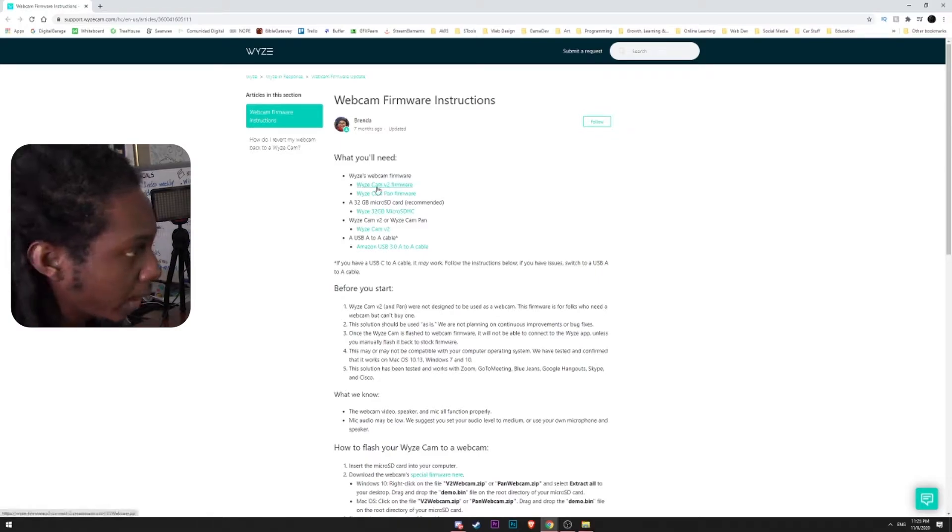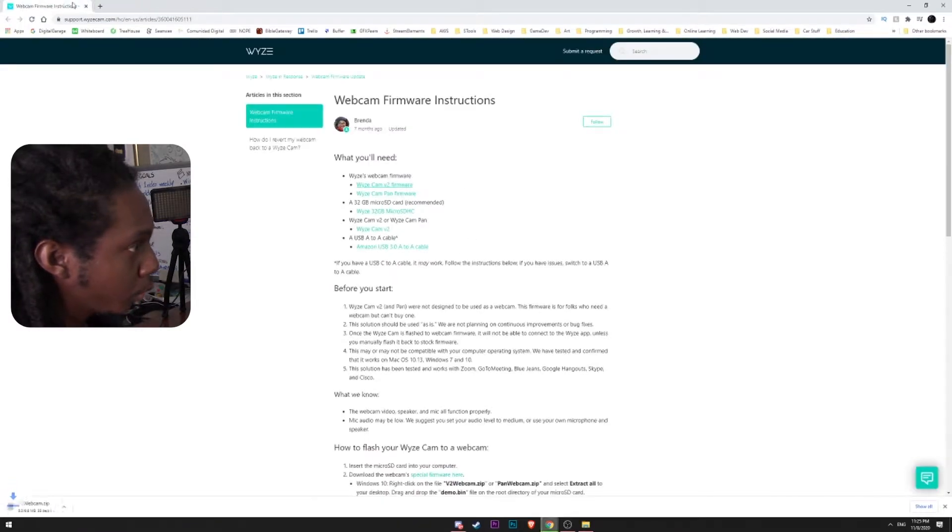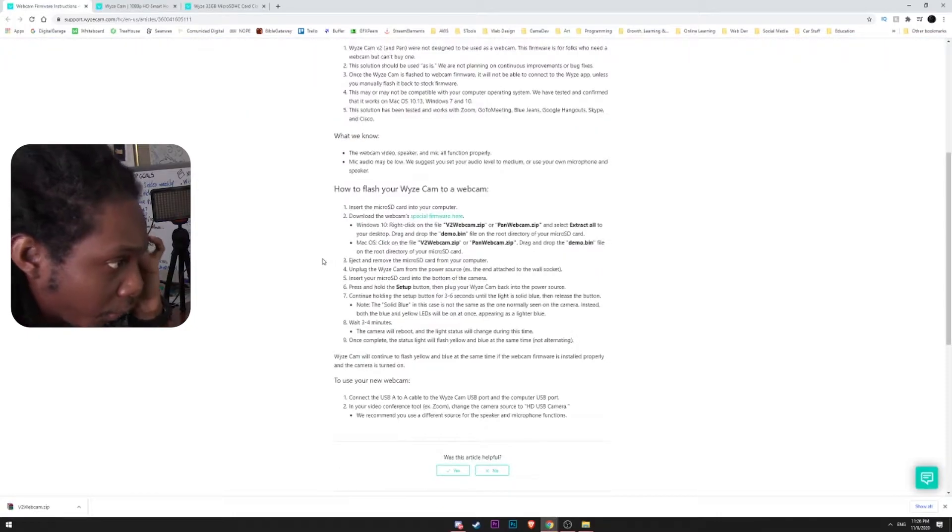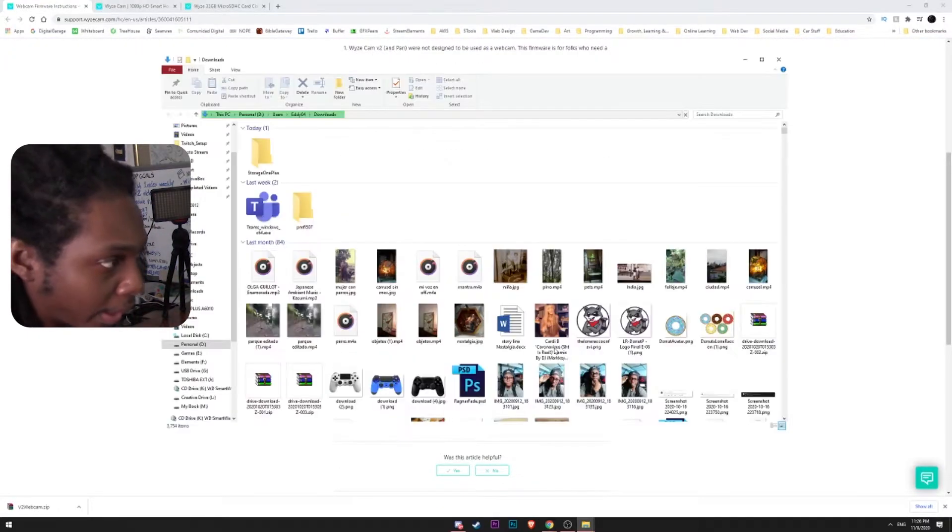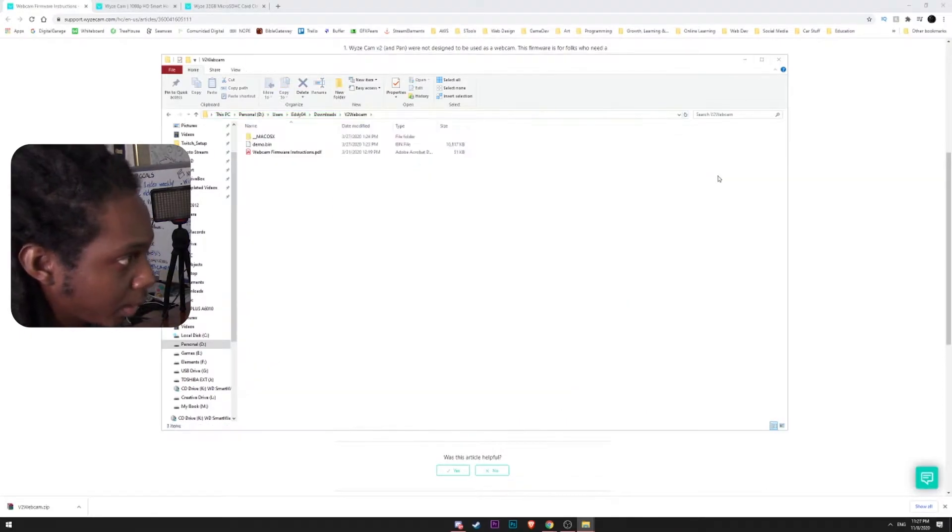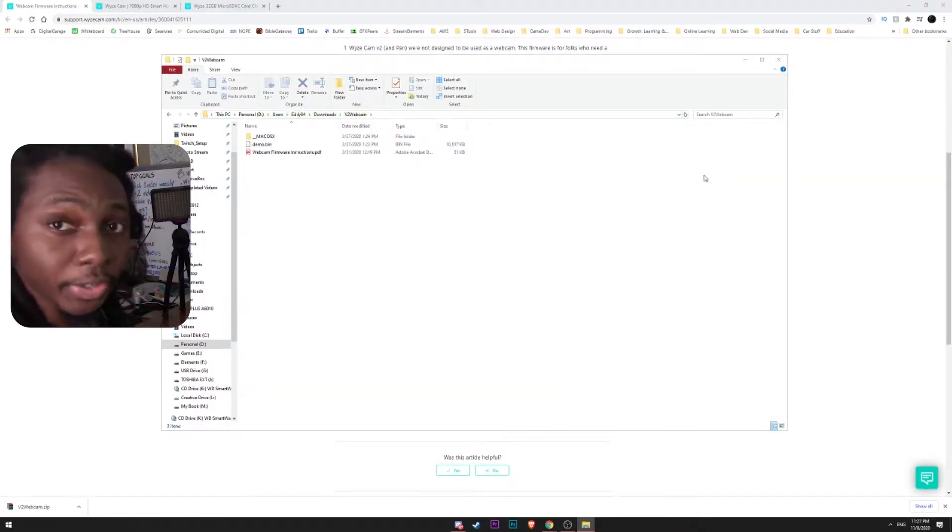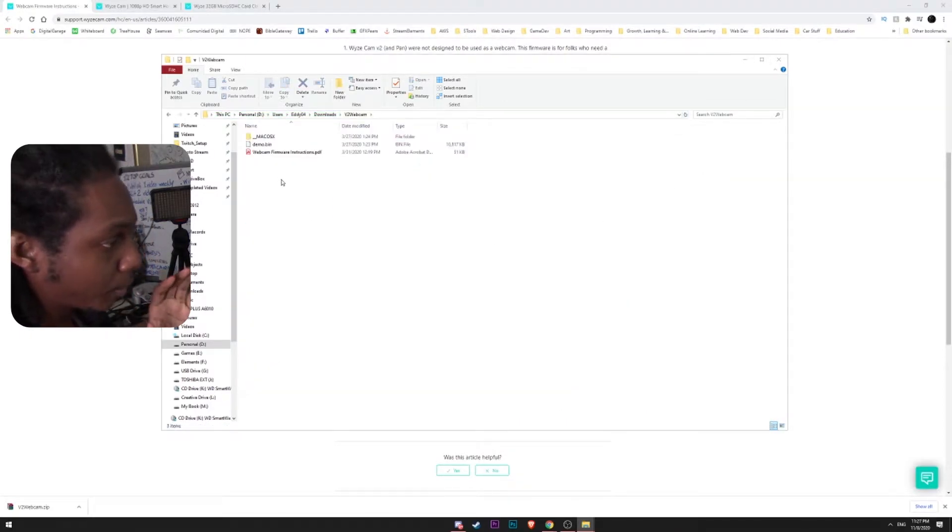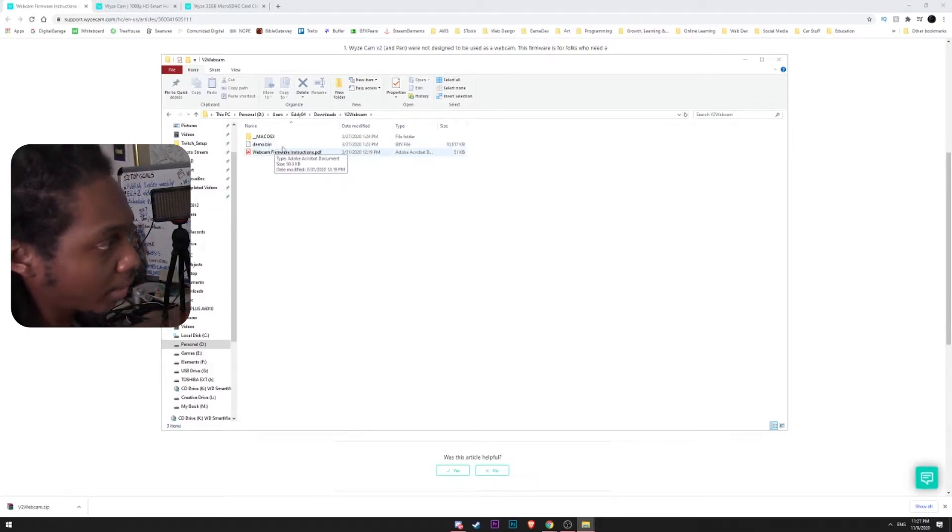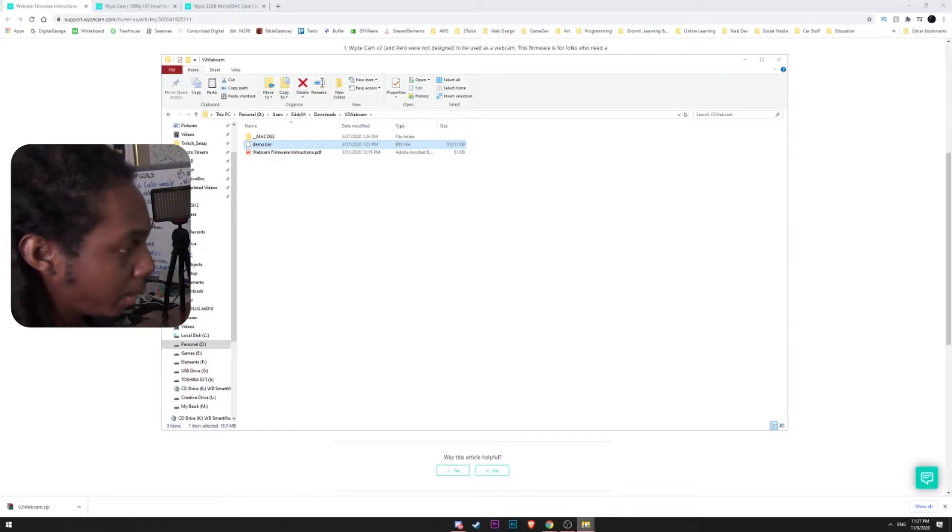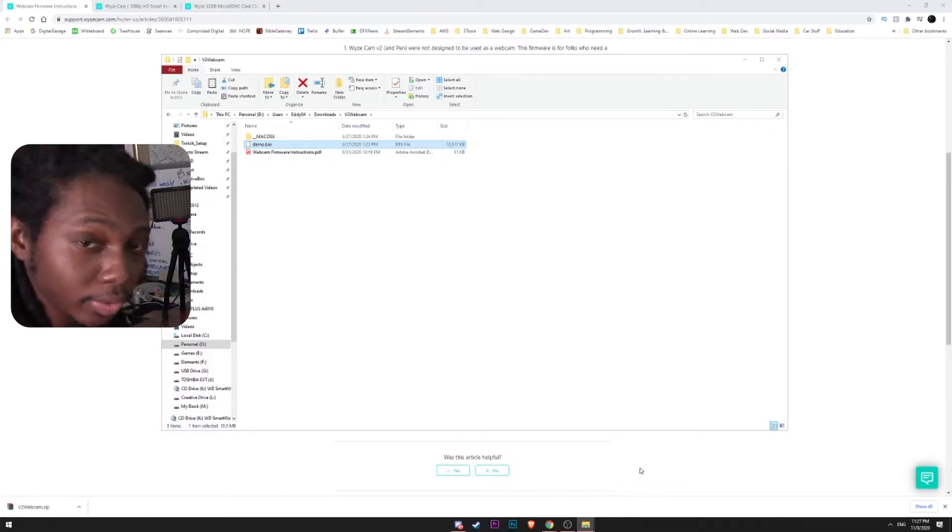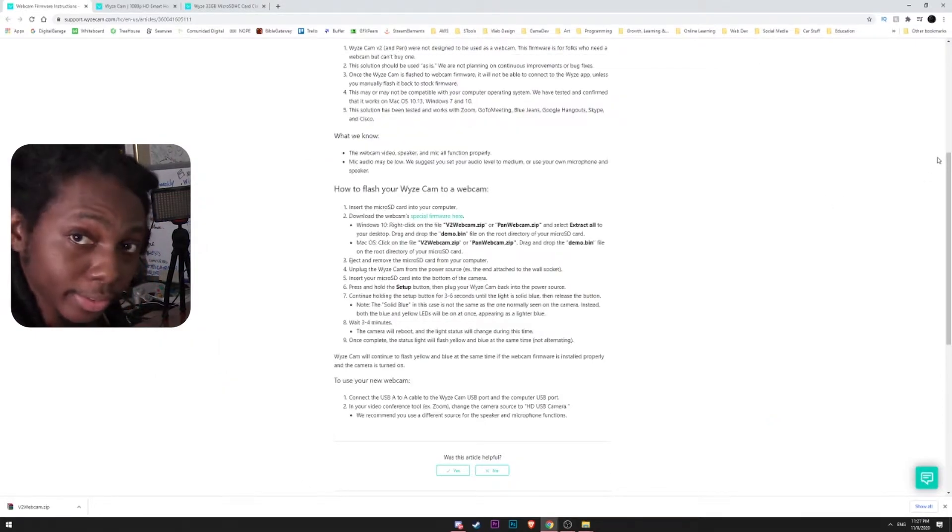I'm going to download the Wyze Cam version 2 firmware. The firmware that you're going to be using, you're going to extract that zip file. And you want to use the one that says demo. Specifically in their instruction, they say that you want to use the one that says demo.bin. So this is the one that we're going to copy and put into our microSD card. That's about it.